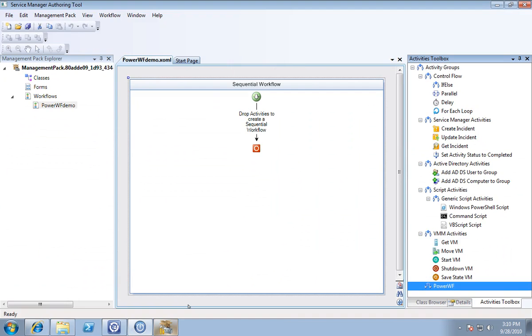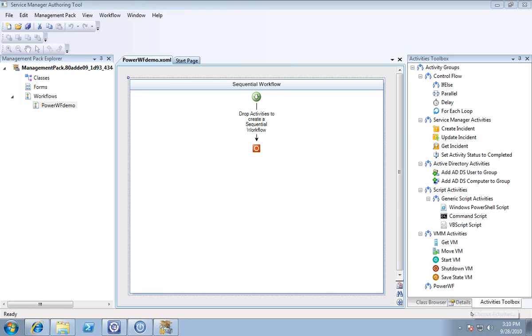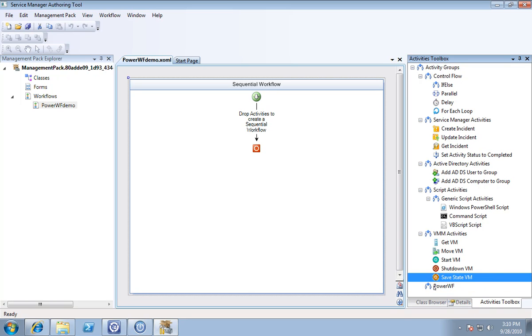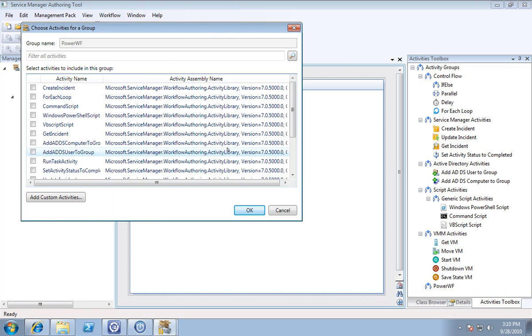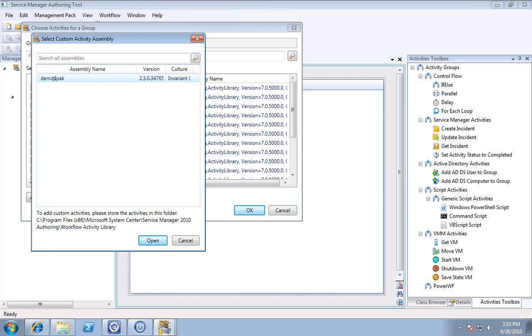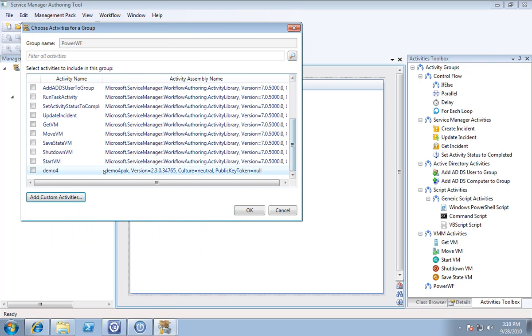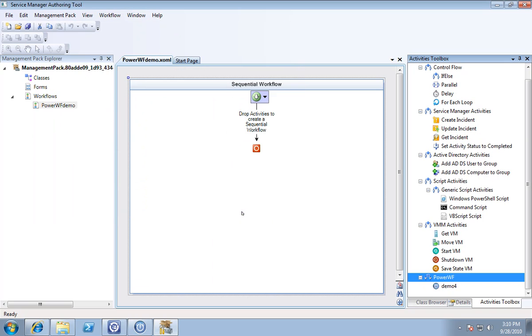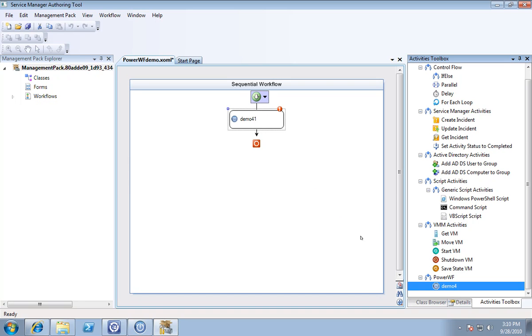Now if I jump over to my authoring tool, I can right-click here and say choose activities. I'm going to say add custom activities. Here's that pack that I just created. I'm going to say open. You notice now I have a new activity called demo four. I'll click on that. Now I'm free to use my workflow, which was created in PowerWF, as an activity within Service Manager's authoring tool. I can just drag it over.